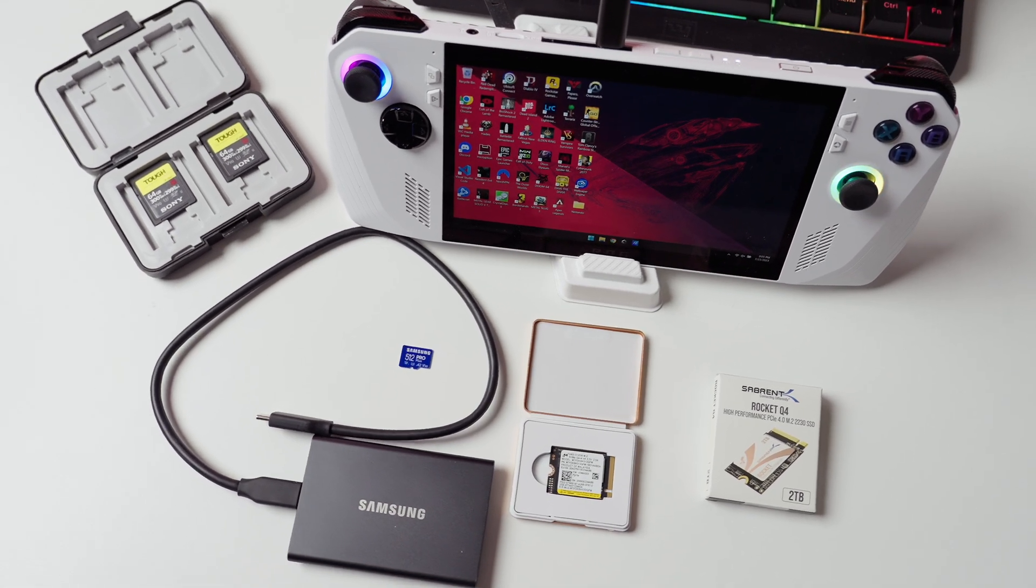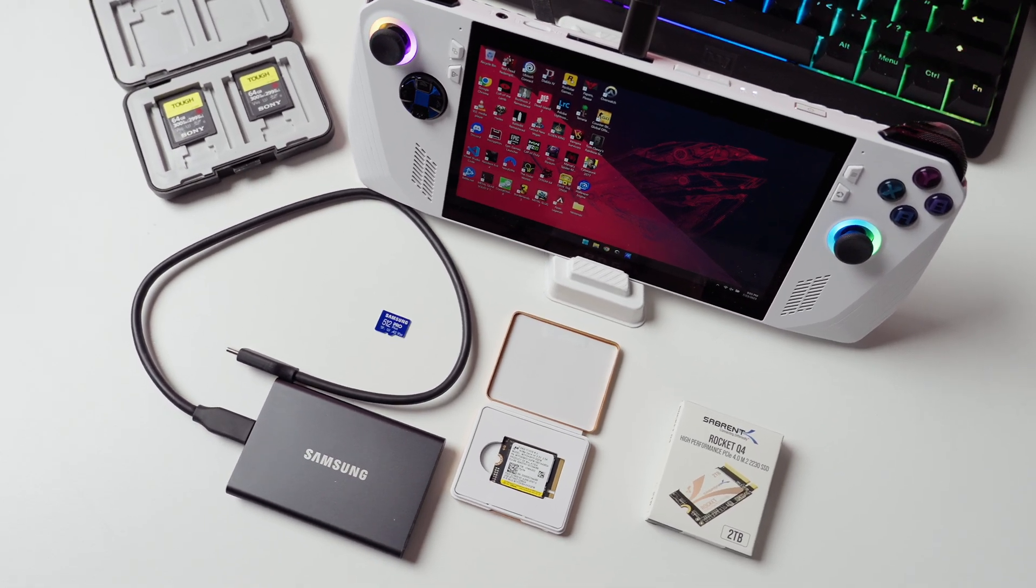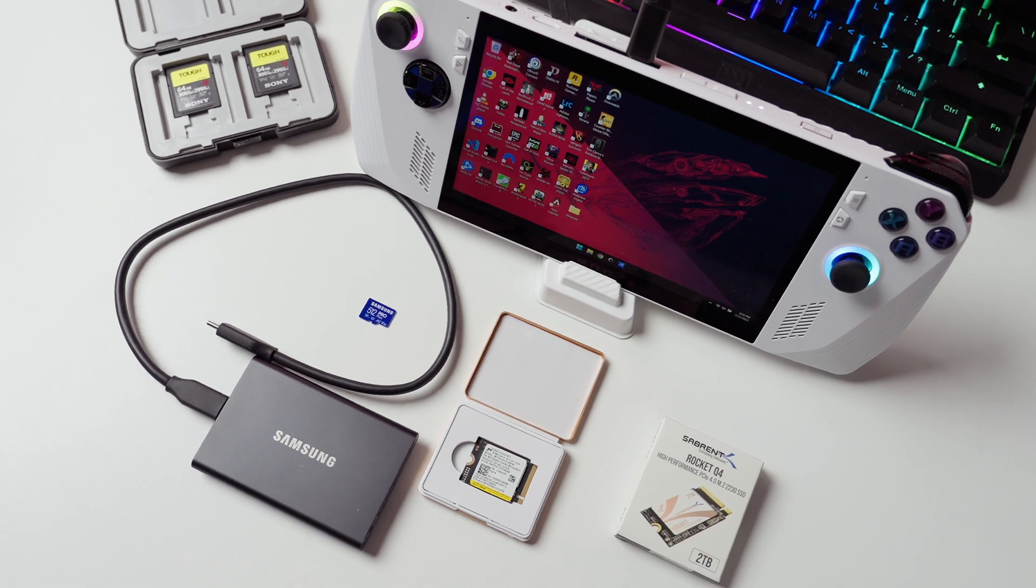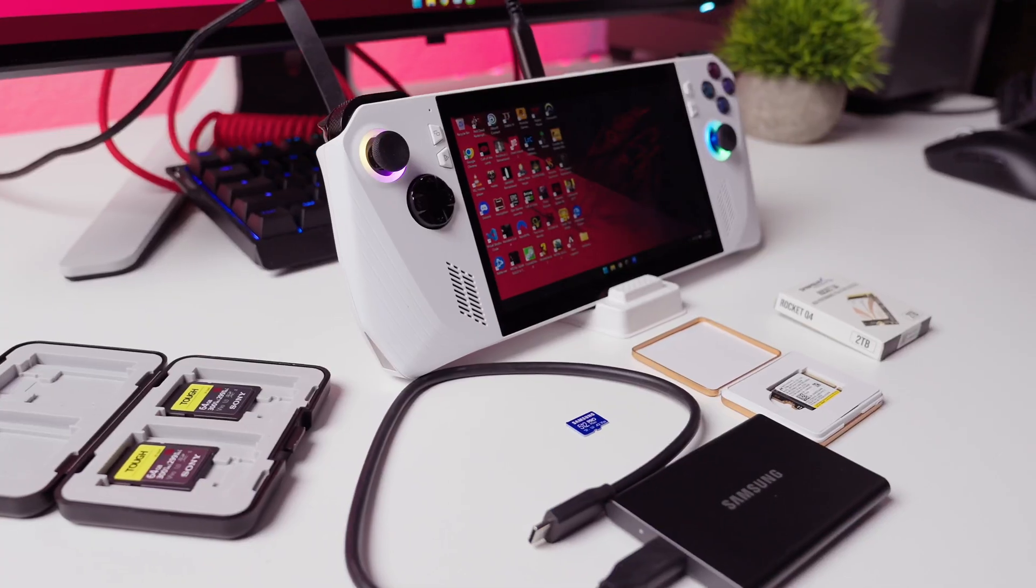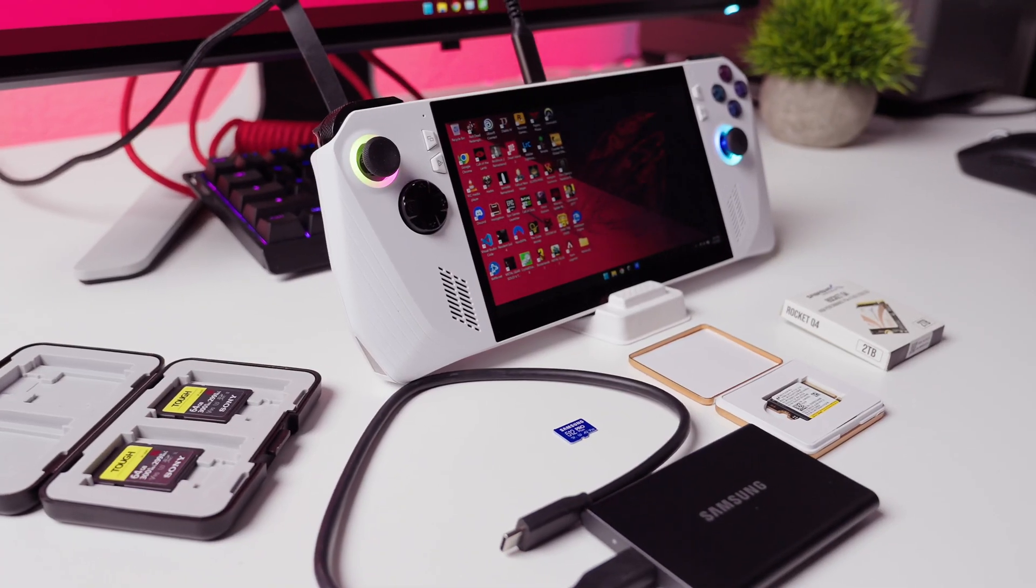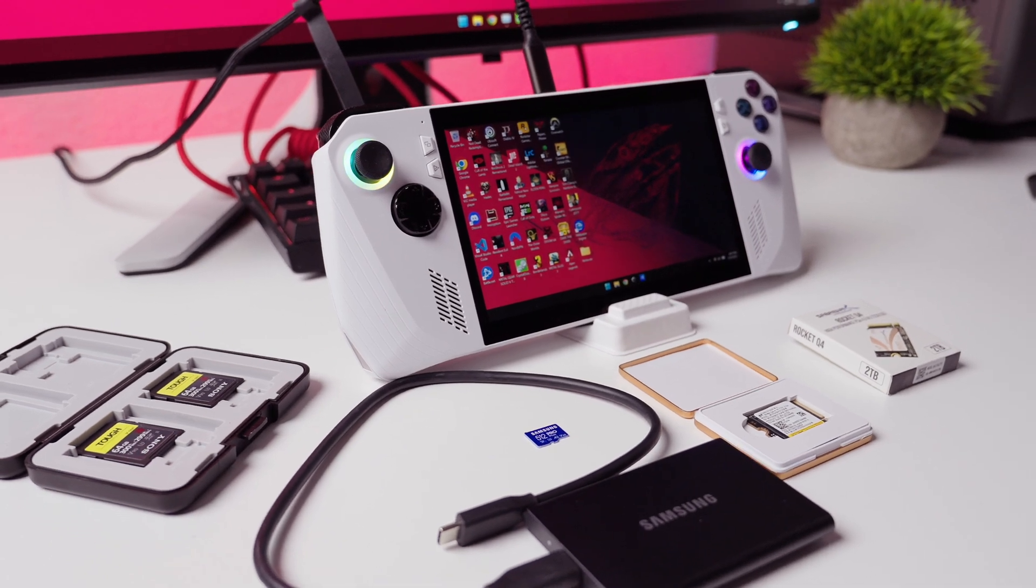Whether you own an Ally already and are looking to make upgrades or you don't own an Ally and you want to consider all the options available to you before making a purchase, I applaud you because that is what you should be doing for making smart purchasing decisions. I'm going to cover all the storage upgrades available in this video. Before that though, I want to let you know that this video is not sponsored and any links in the description are not affiliate links.